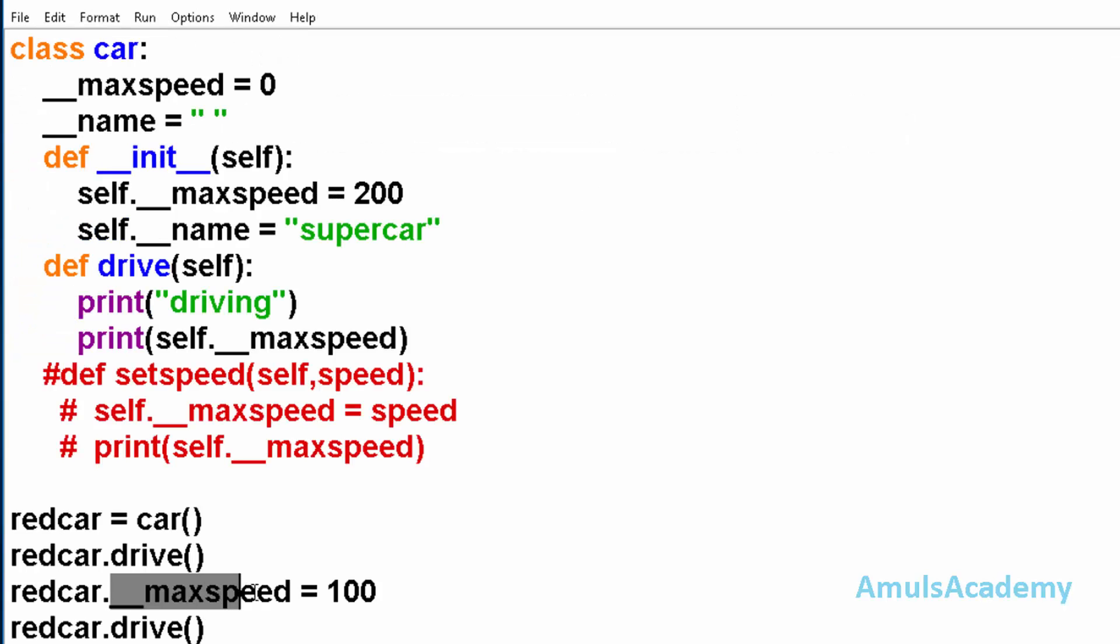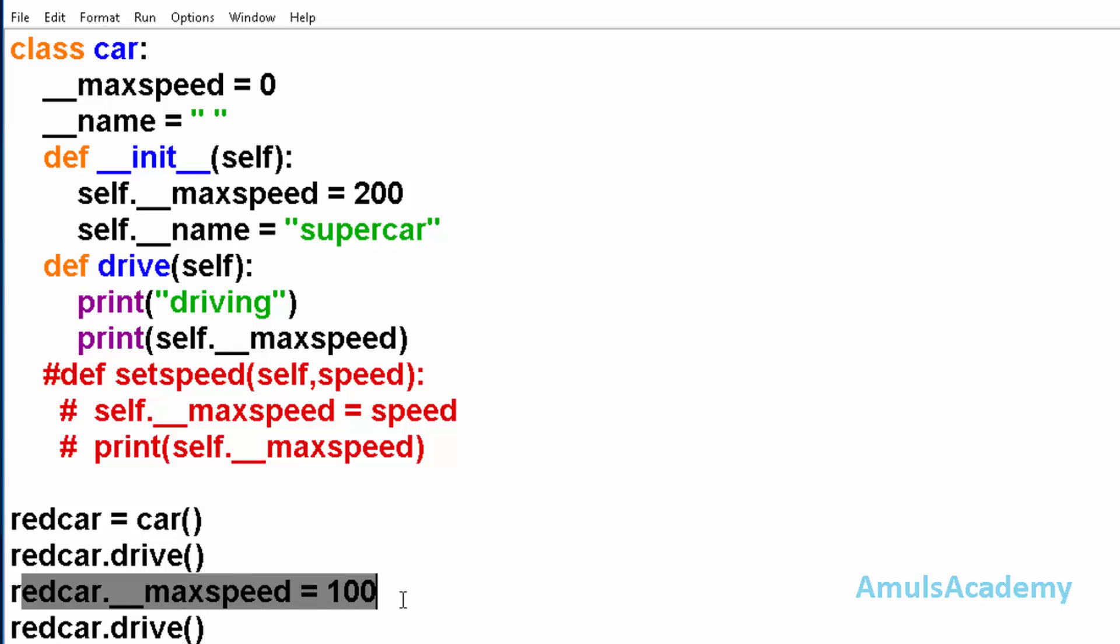Here the value of this private variable is not changed to 100. Because here we can't modify the private variable outside the class. So we got the answer as 200 and 200. This is about the private methods and private variables in Python programming language.